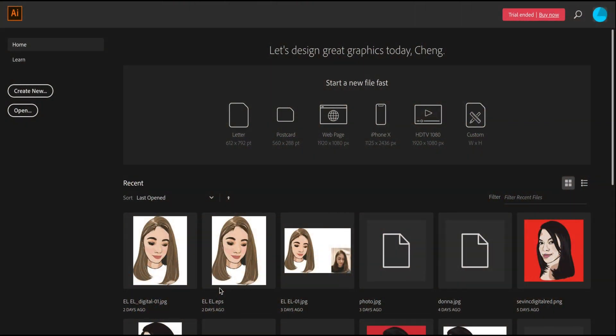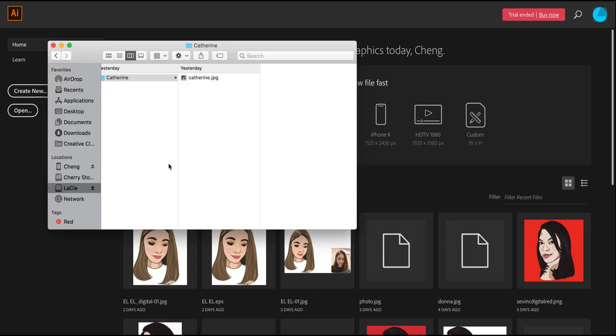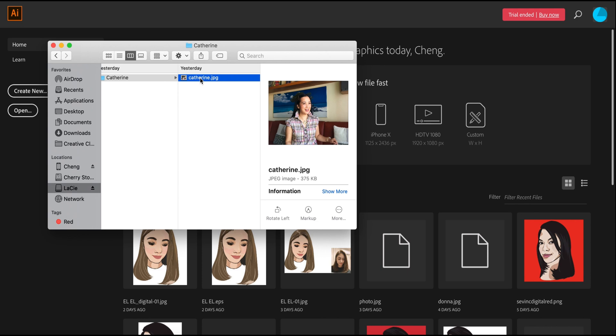Hello everyone, today I am here again to do cartoon digital art and my model is one of the YouTubers. Her name is Catherine Deloa, so we will open her photo in Illustrator.